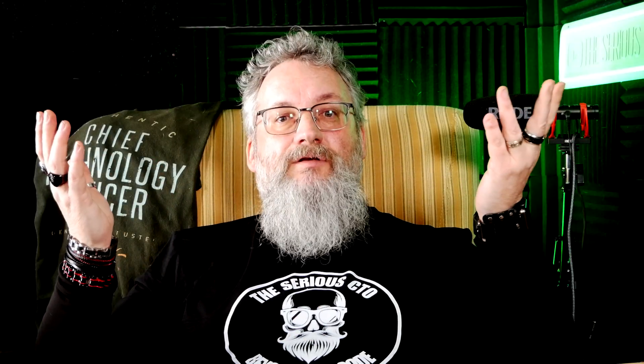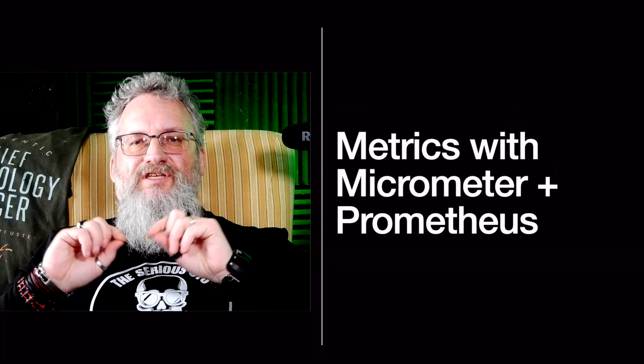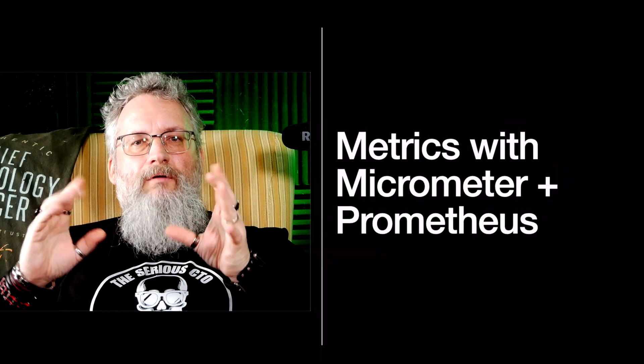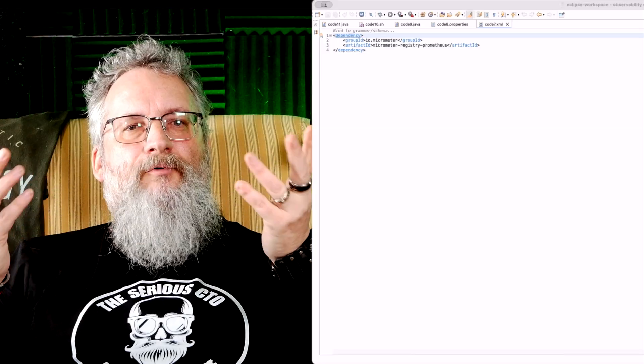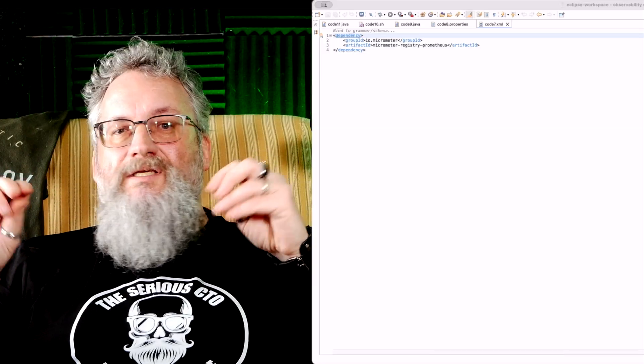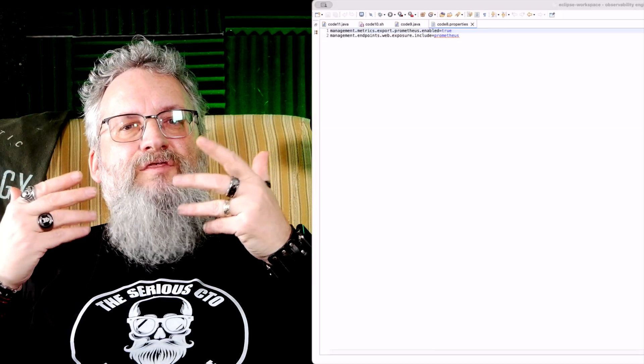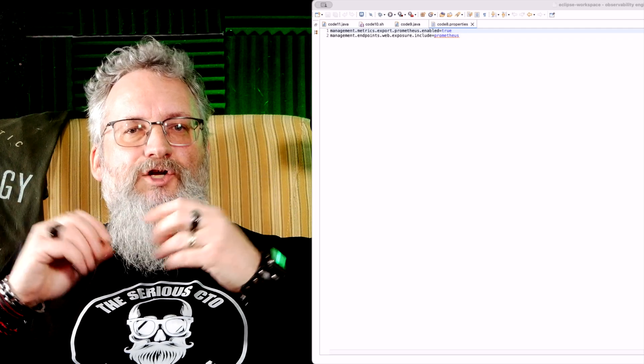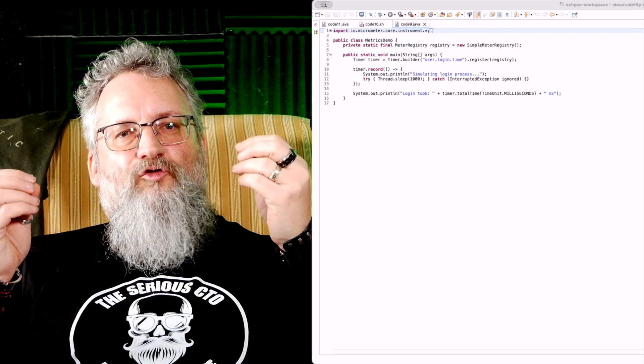But what if you need real-time insights? Time to add metrics. A reminder — I always give a copy of all the code examples; you can find a link in the description or the pinned comment. Metrics tell you how your system is performing. Step one: add Micrometer and Prometheus dependencies. Step two: configure the Prometheus endpoint in application properties. Step three: track request duration. Now your system tracks request latency.